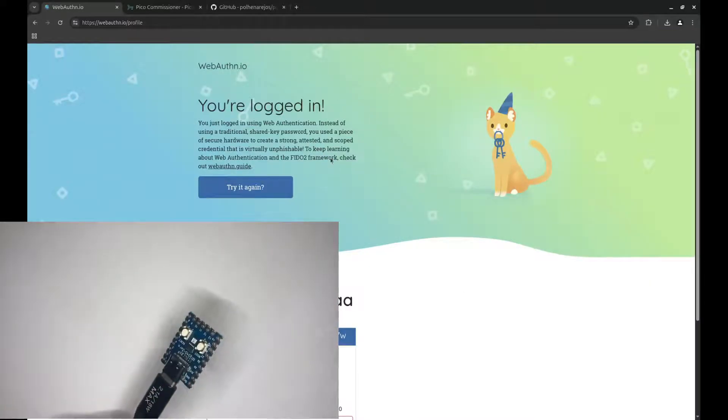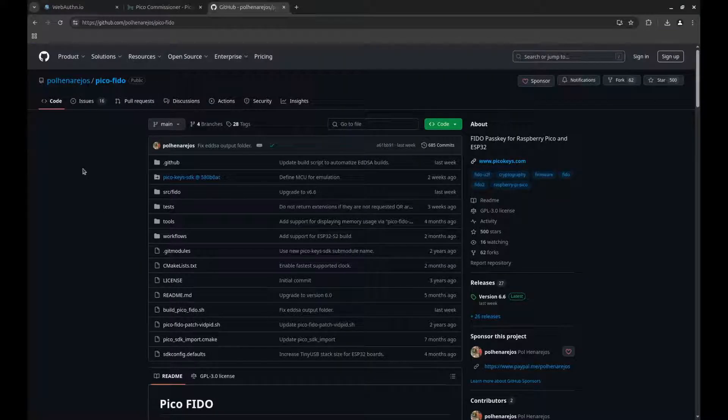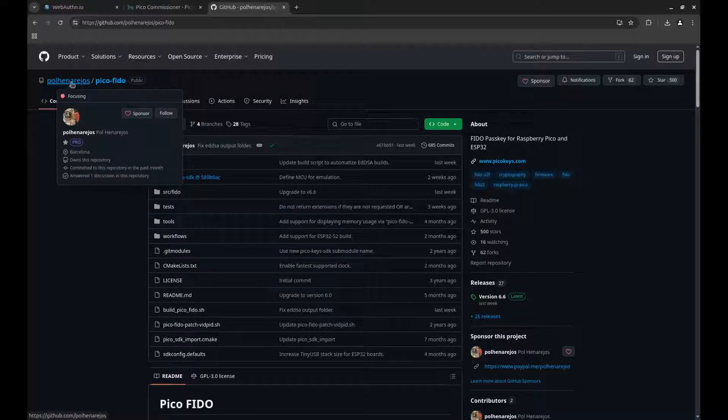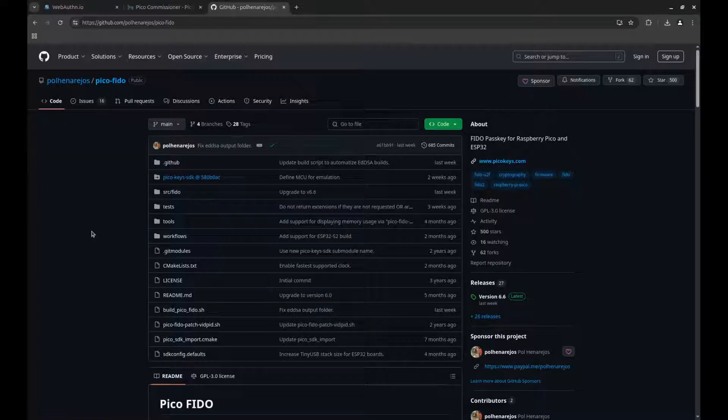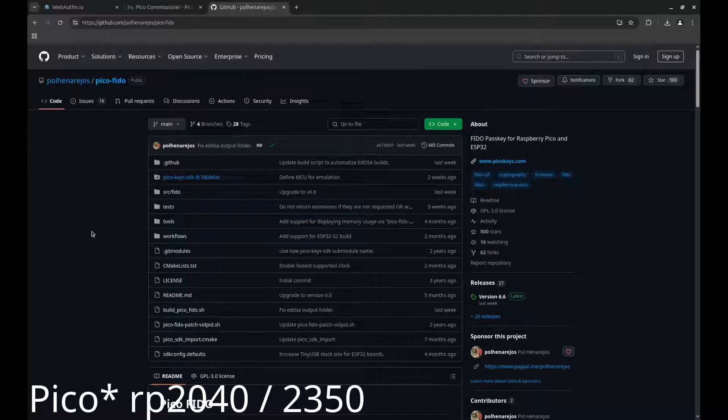How is this possible, you may ask? Well, this very great person called Paul made this firmware right here, and it allows ESPs or Raspberry Pis to be an authentication key.